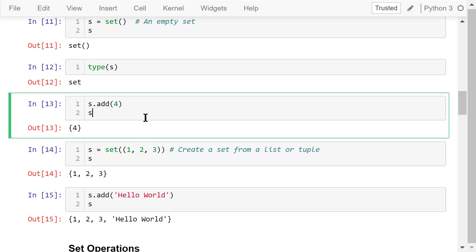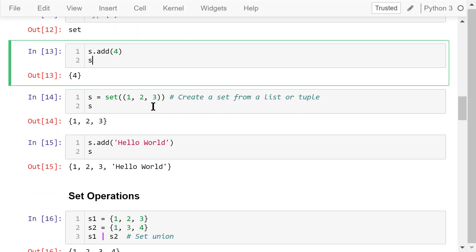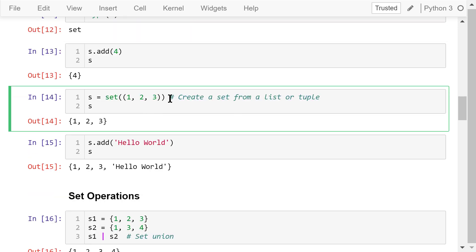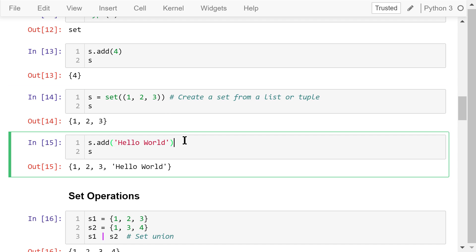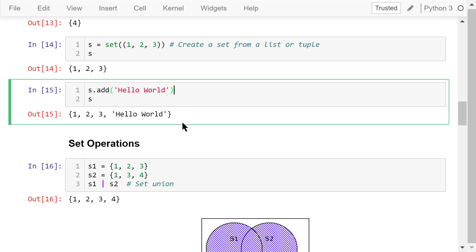We can create a set from a tuple using the set function. Then let's add another element to this set. This element is a string, hello world.